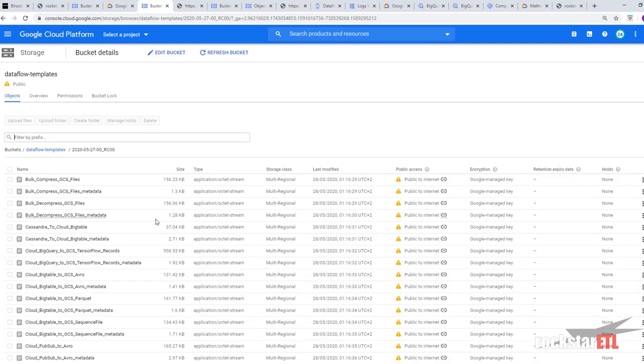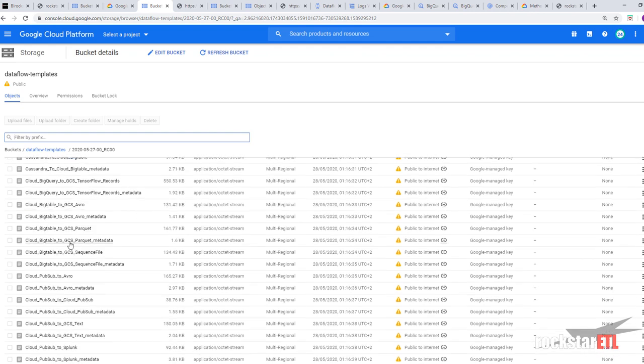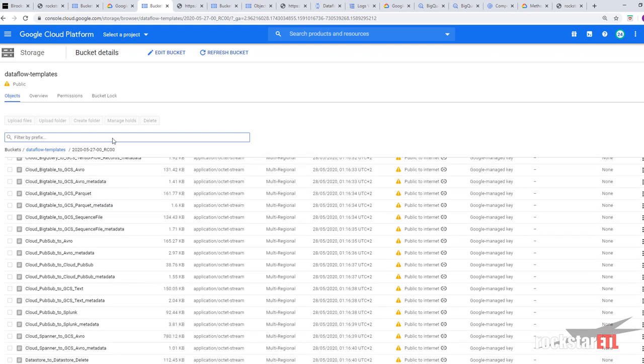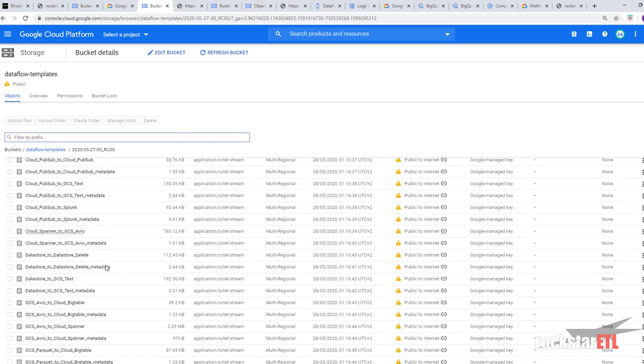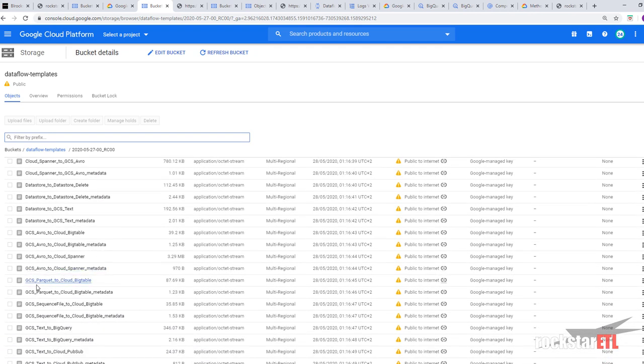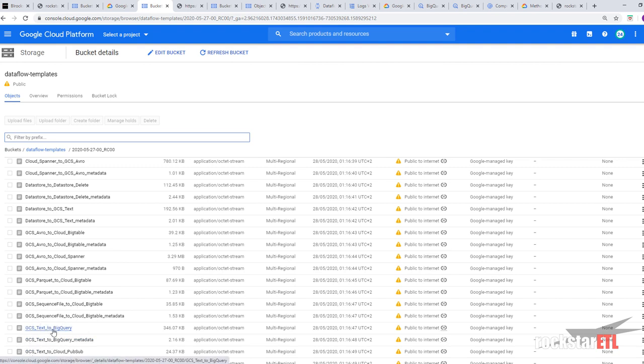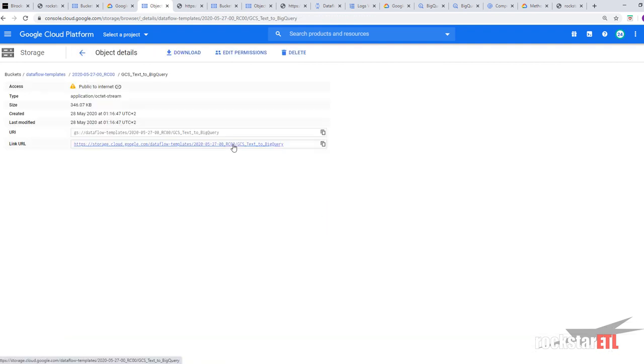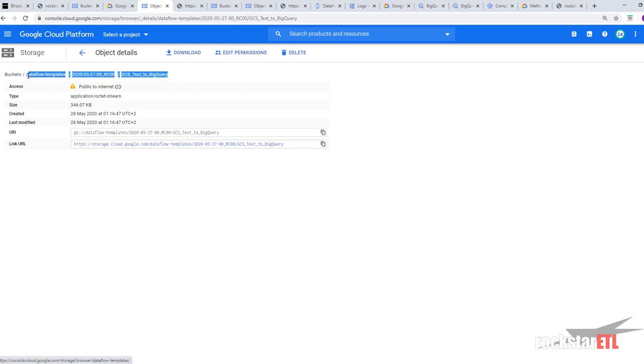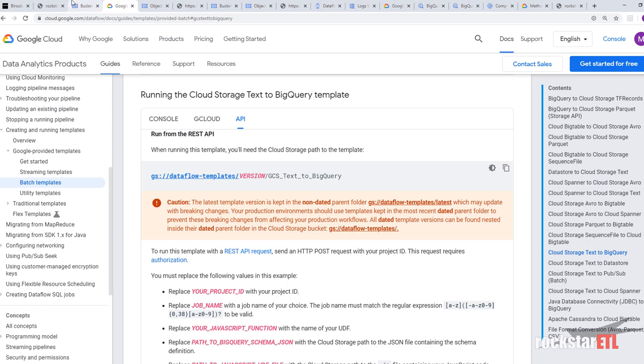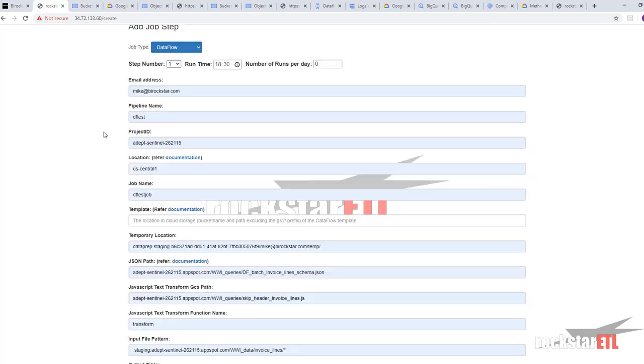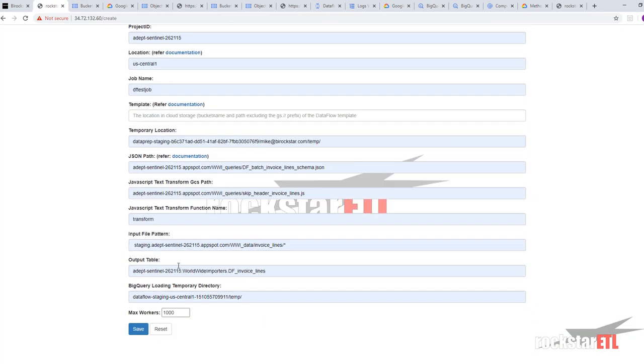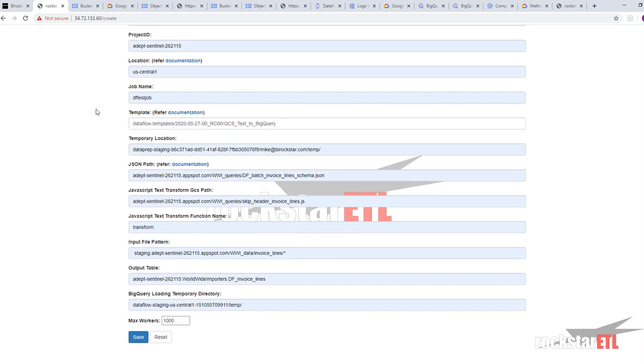So. We're going to use the latest one. That is dated. And we're going to use the GCS text to BigQuery. So there it is. So we're going to copy that.